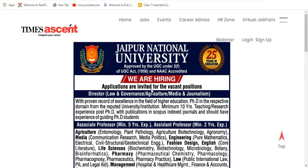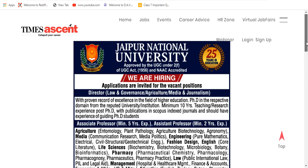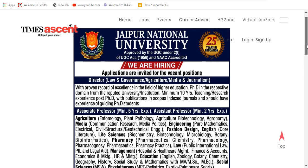We are hiring — applications are invited for the vacant positions: Director, Law and Governance, Agriculture, Media and Journalism. The first position is for Director — requiring 10 years experience in research or teaching, with PhD and publication in Scopus, and masters in the relevant subject along with 10 years experience and PhD.